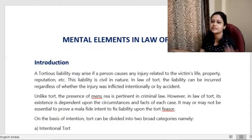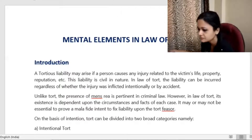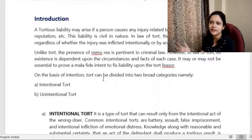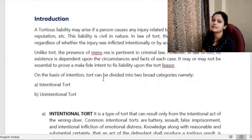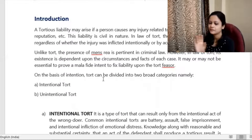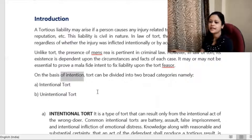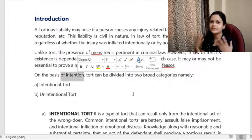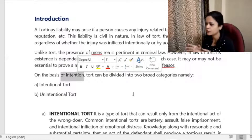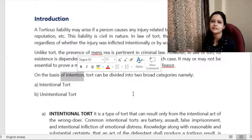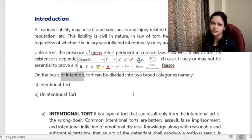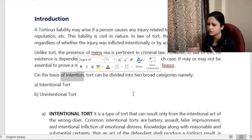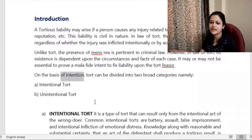That is the basic difference of mental element in tort versus crime. In crime we want to punish so mental element is very much needed. In tort we want to repair the loss, so intention does not matter as much. Now, based on intentions, torts can be divided into two broad categories: intentional torts and unintentional torts.